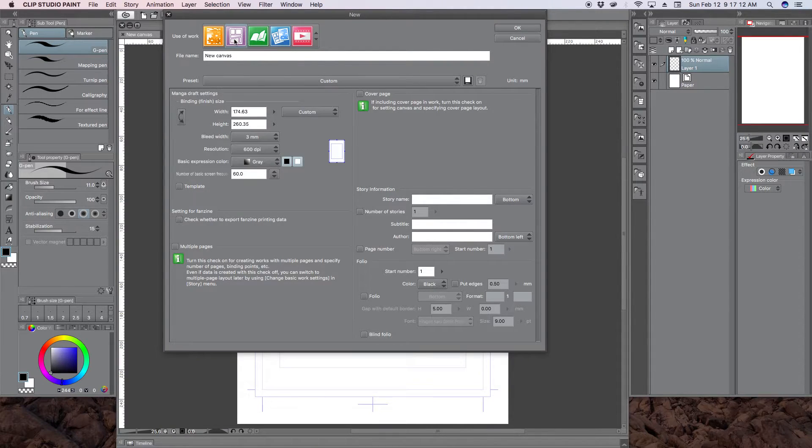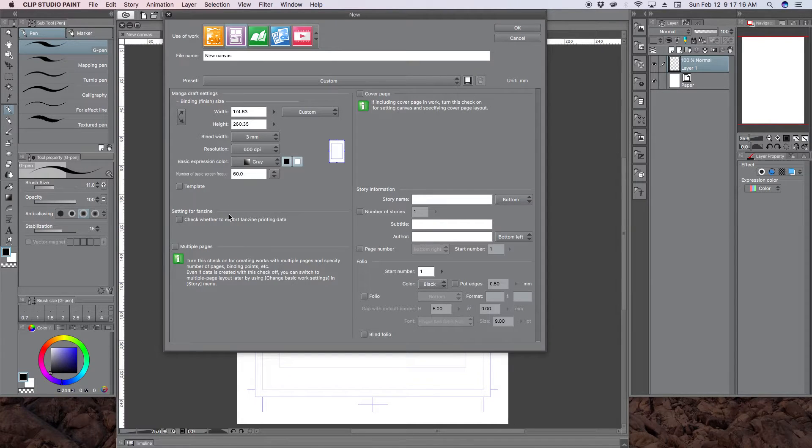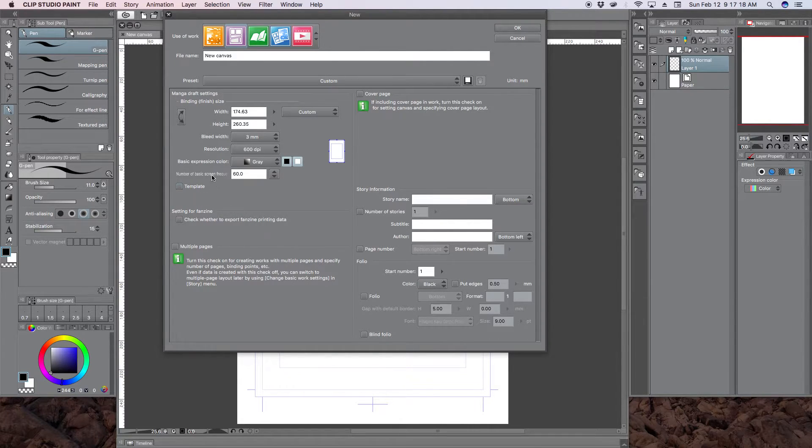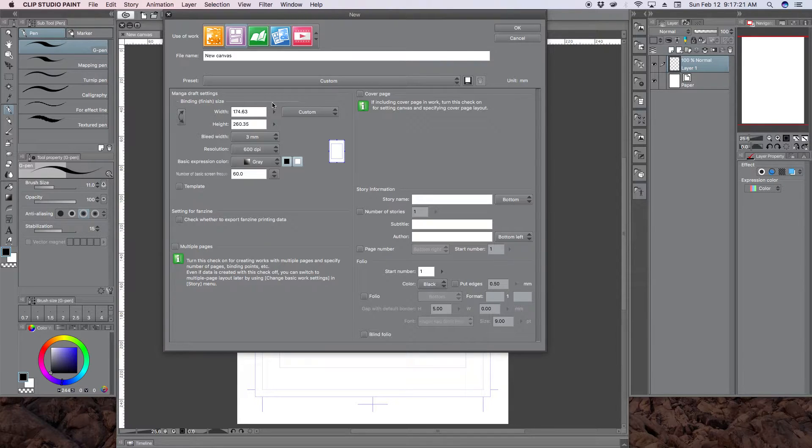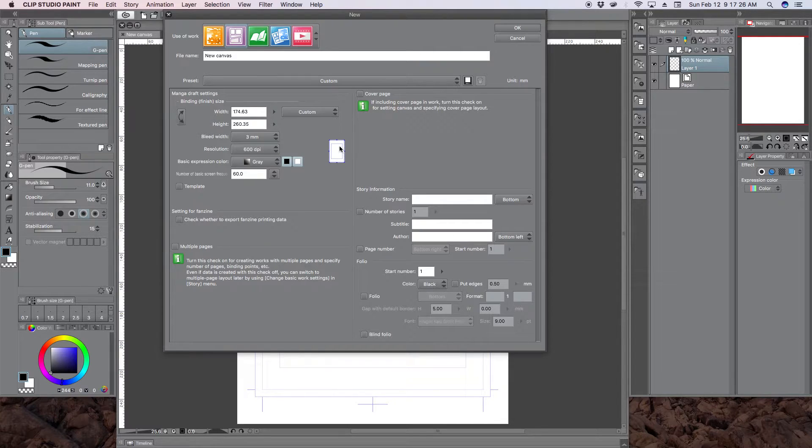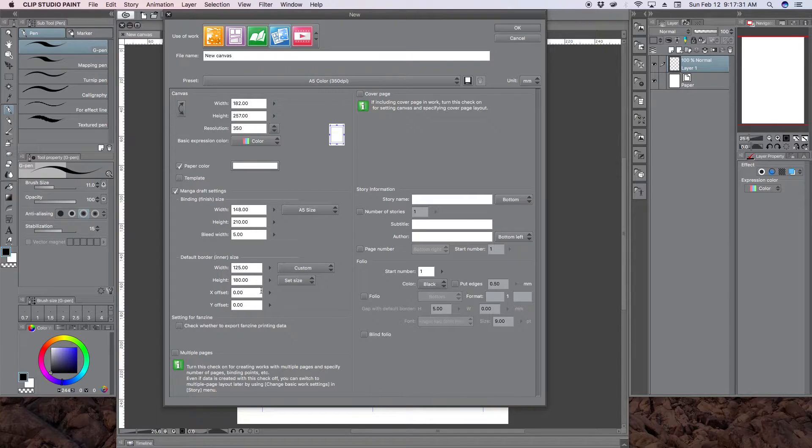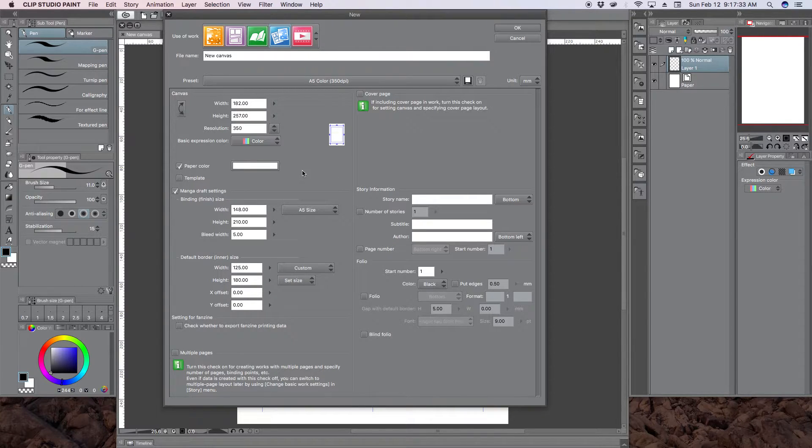If you go to this one here, comic book, you don't get those other options. All you get is the bleed. And then you don't get exactly how to create a safe zone or anything. So we're going to go to this one which allows you to create all the trim line, the safe zone and everything.